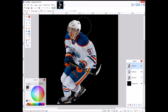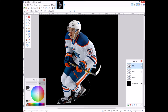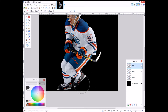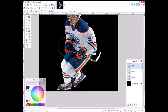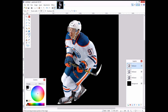I'm going to go and erase along the edges of Connor McDavid. You can see it kind of shines the light on the outside of him and not on the inside too much.